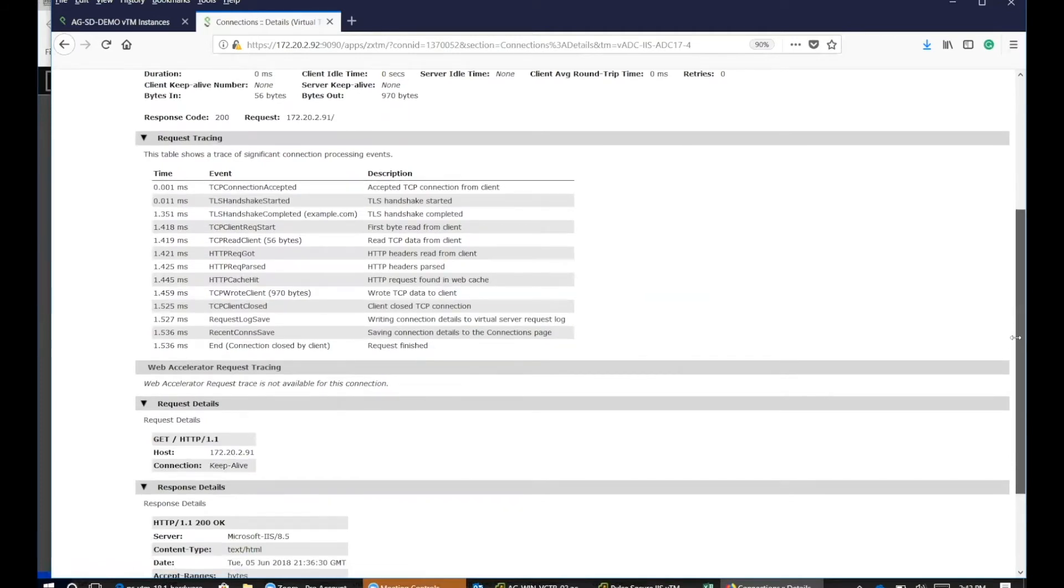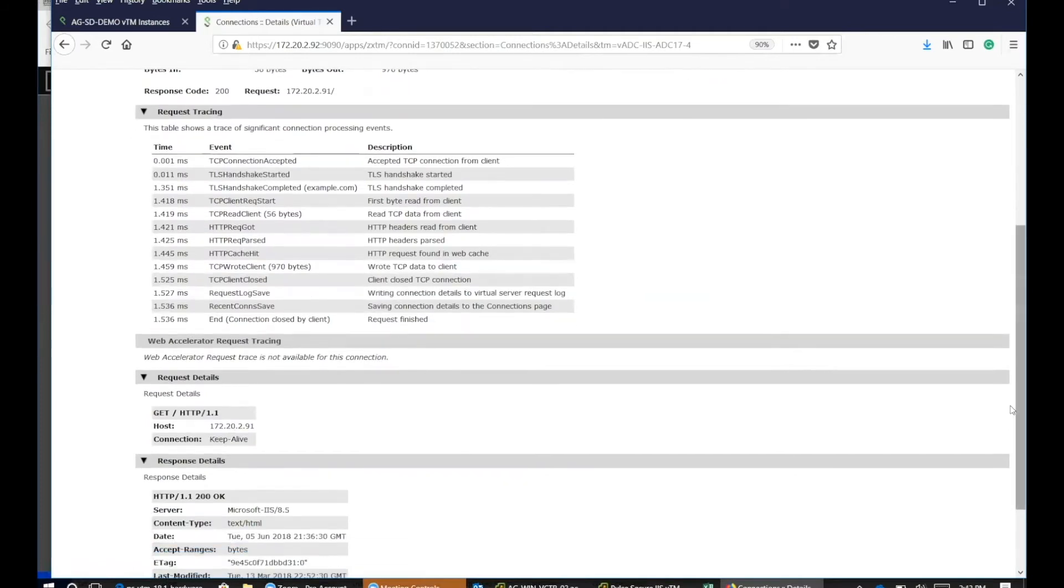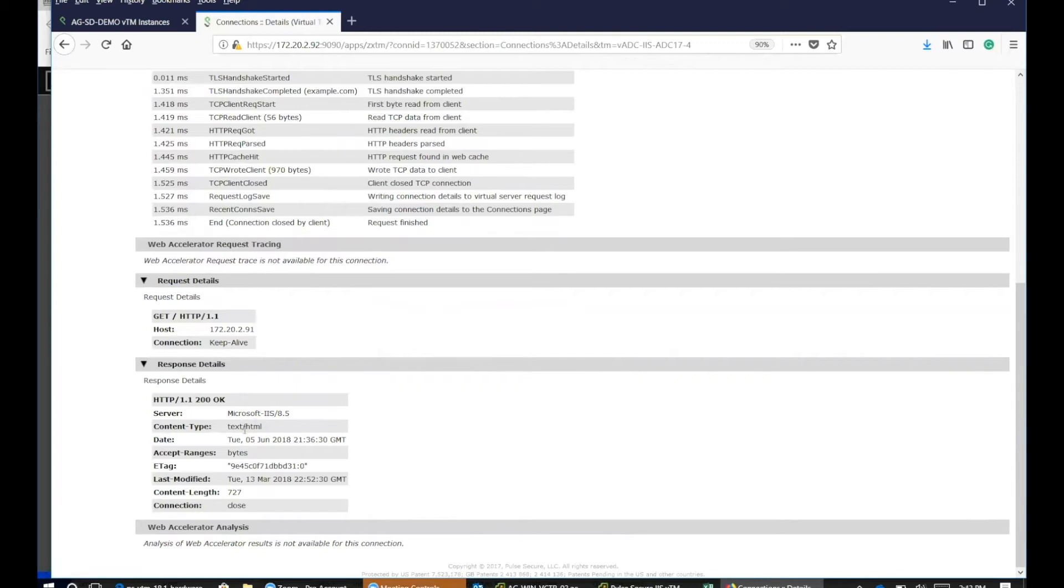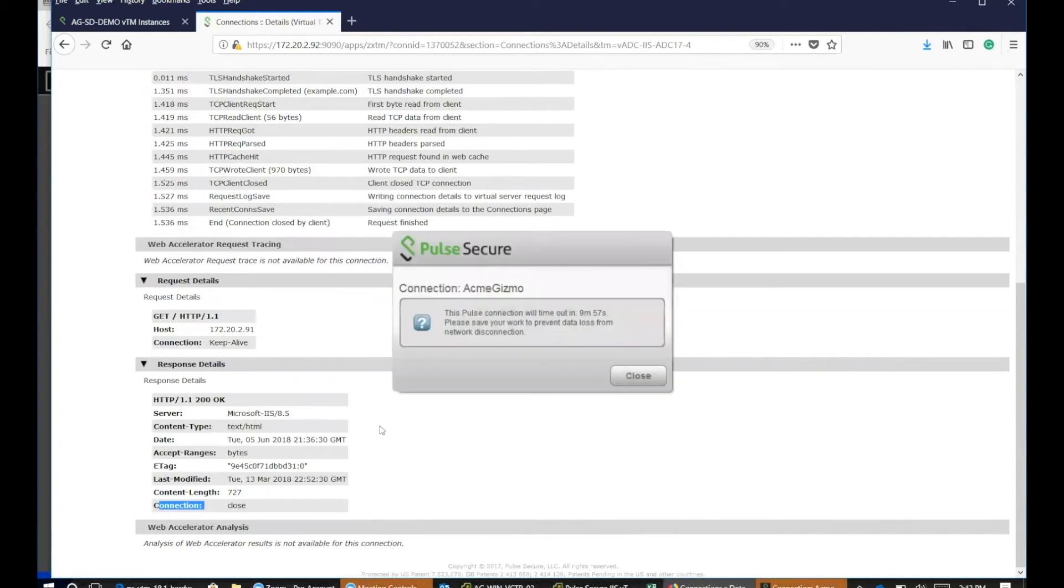The response side says it's HTTP 200. And the server that's being used is an IIS 8.5 version and the time. And then the status connection, which is closed.